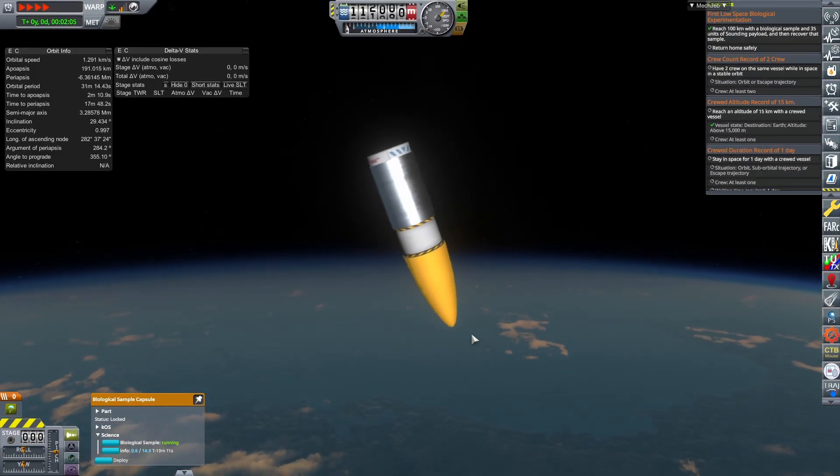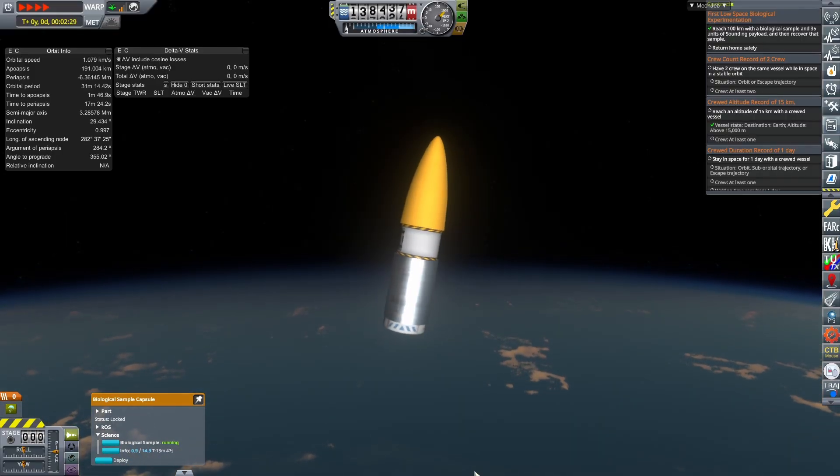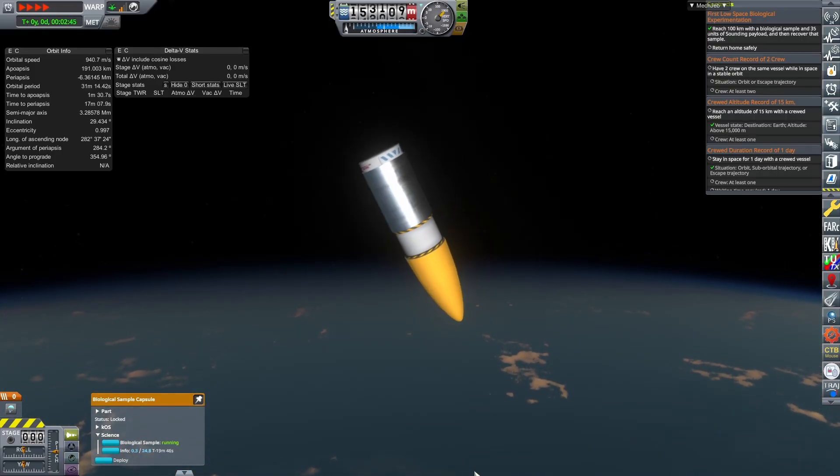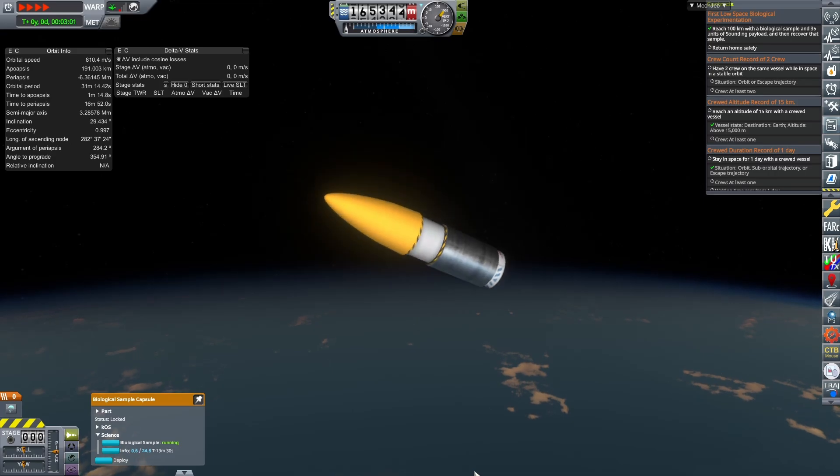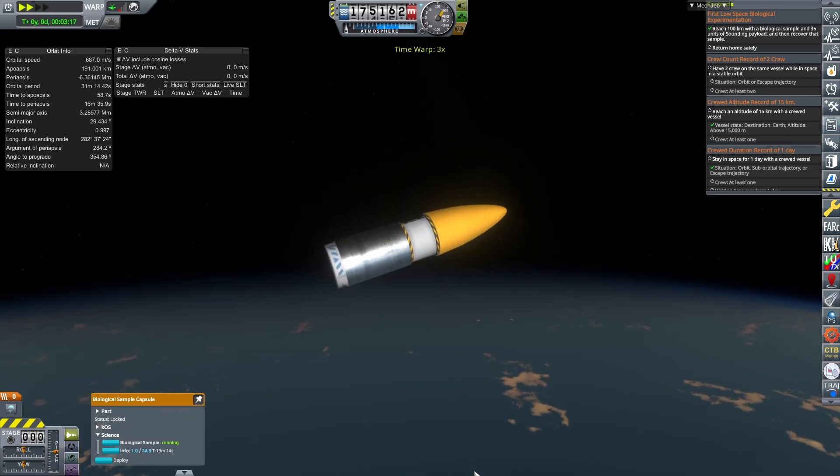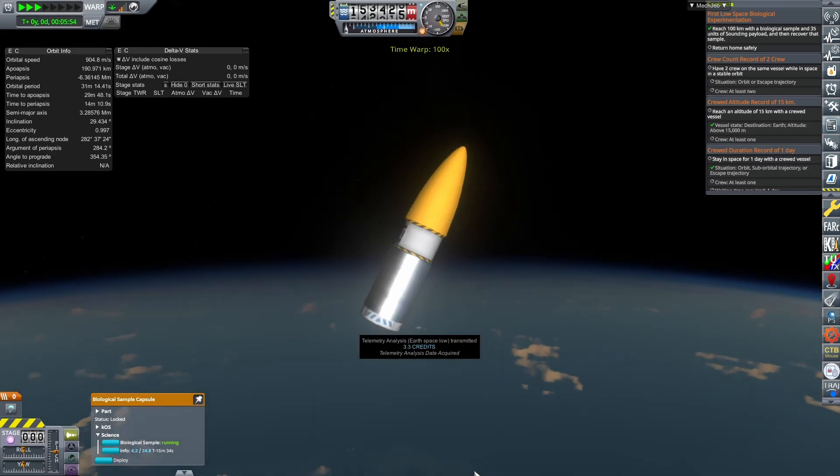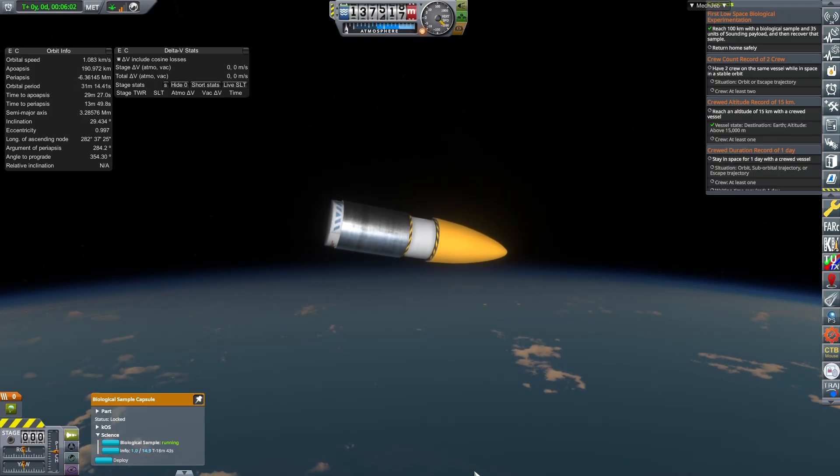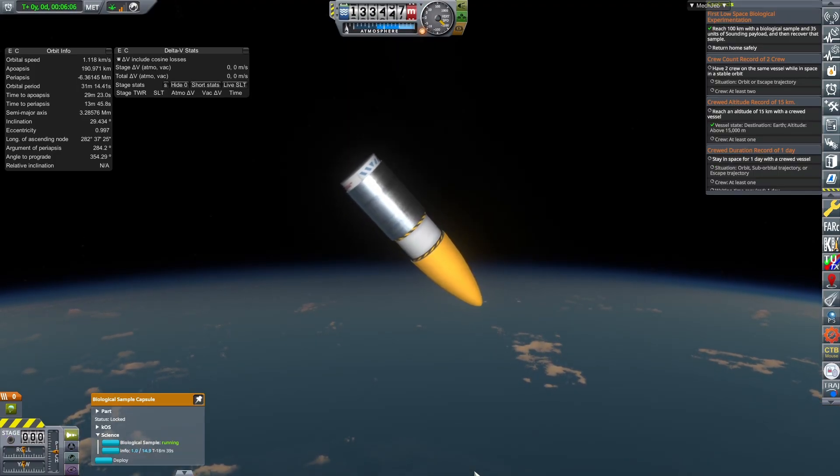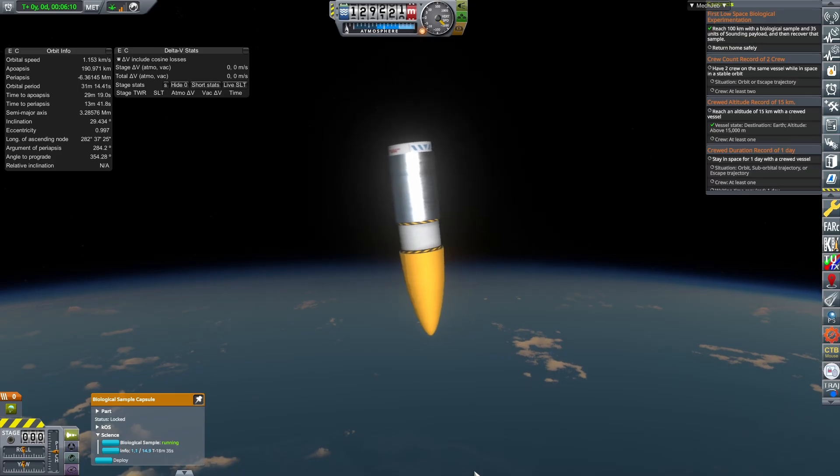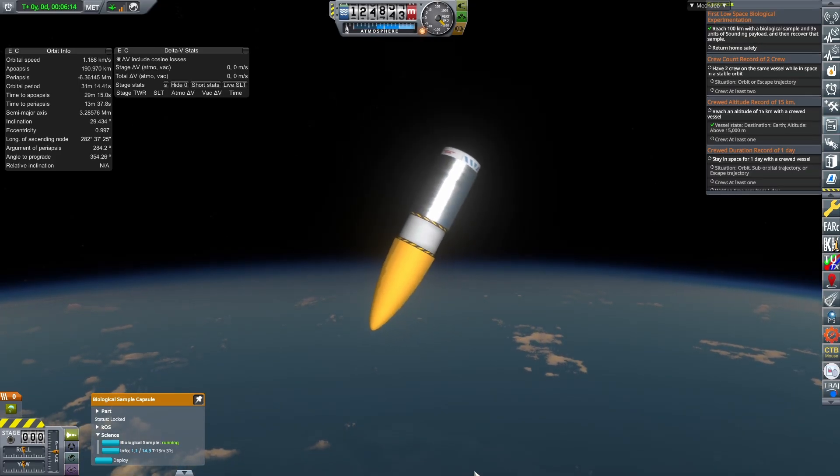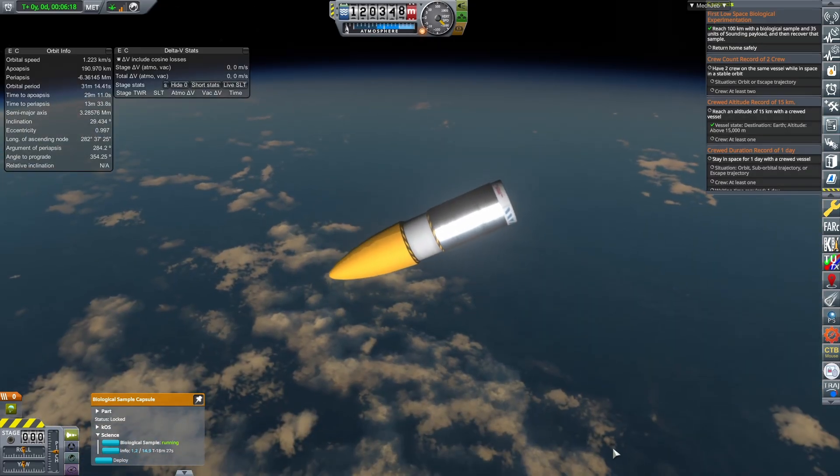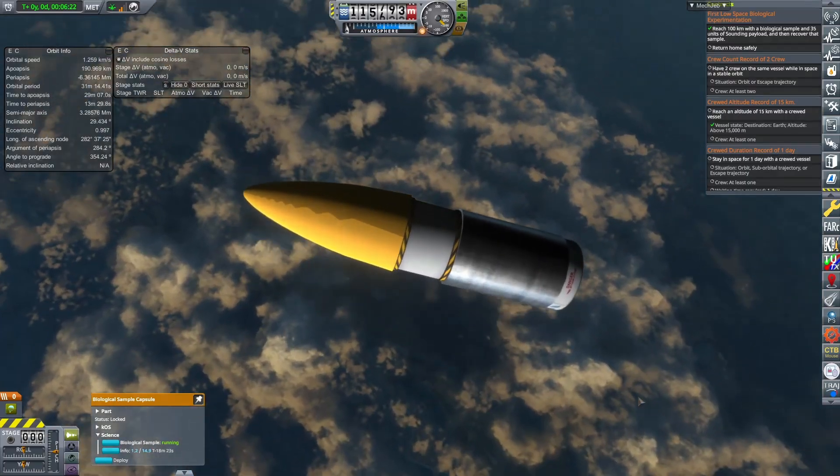So with all that said and done, we finish up our temperature scans in high altitude above Earth. Now we're going into space low. Biological sample ran for about 4.3 science and will continue to run in the atmosphere as well. We reached the 100 kilometer requirement for the mission and now all we got to do is return home safely.